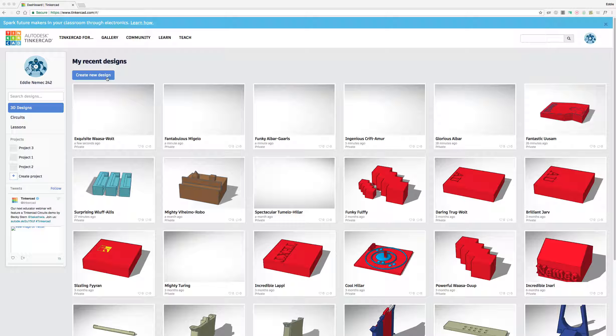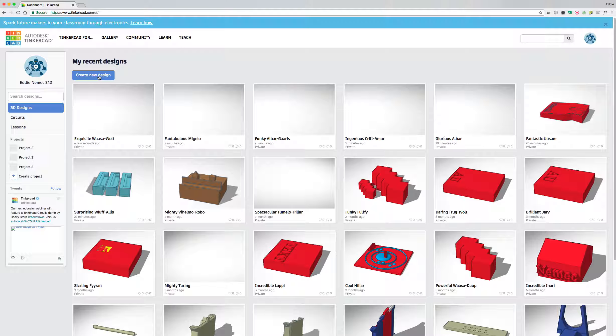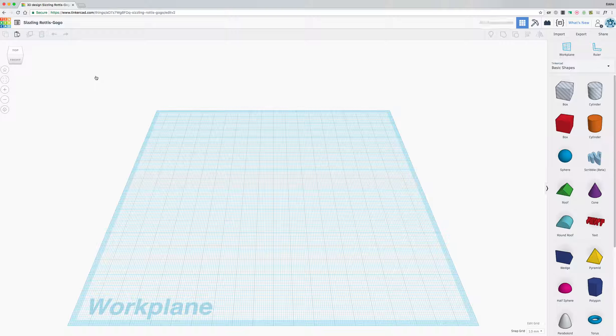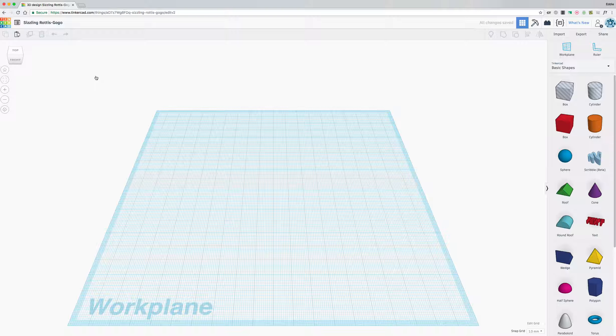In the top left corner, you're going to see 'my recent designs,' and below it, it's going to say 'create new design.' You're going to go ahead and left-click on 'create new design,' and that's going to launch you into the work plane where you can begin building your product or model in 3D.